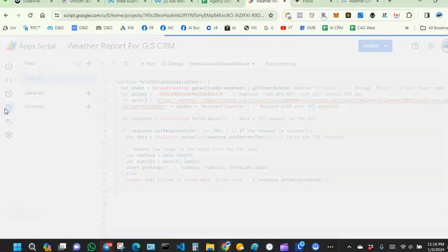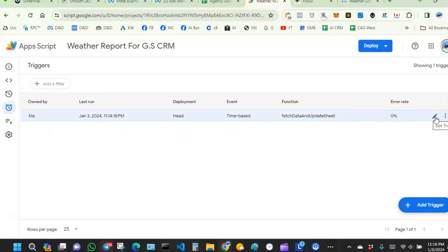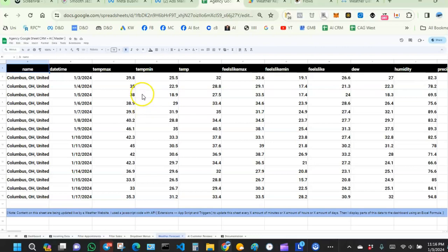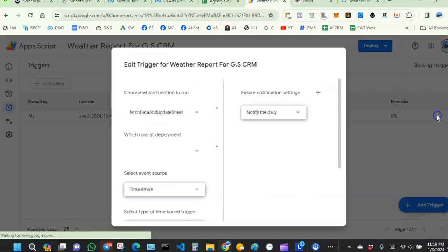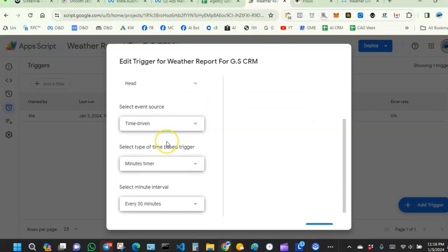After testing your external request, go to Triggers and create a trigger. This is important — without a trigger, the website will only send data once. Since this is weather, you need frequent updates: every 15 or 30 minutes. The trigger will request updated weather information from the website based on your time settings. Over here it says 'fetch data and update sheet' and is set to time-driven.